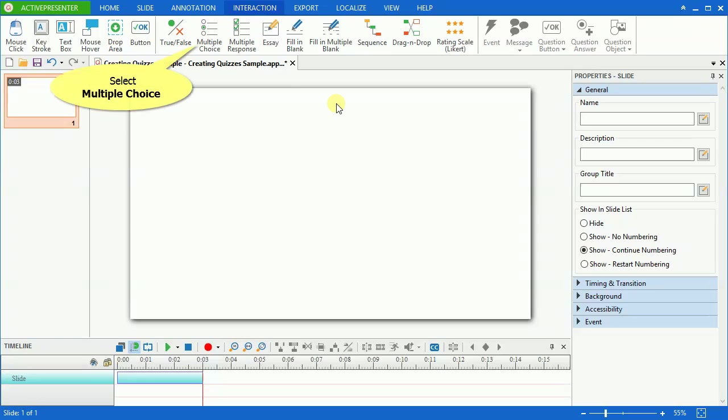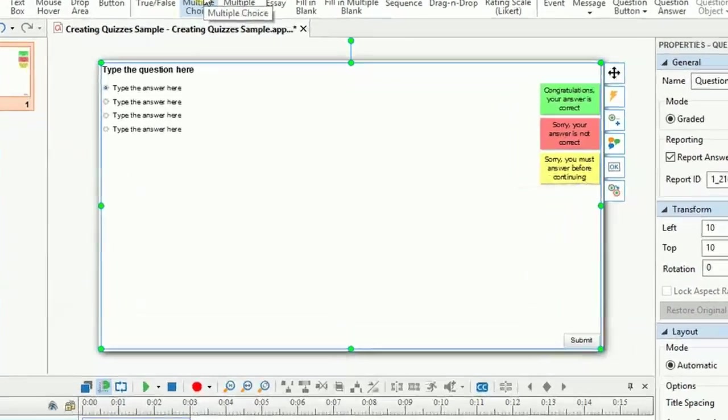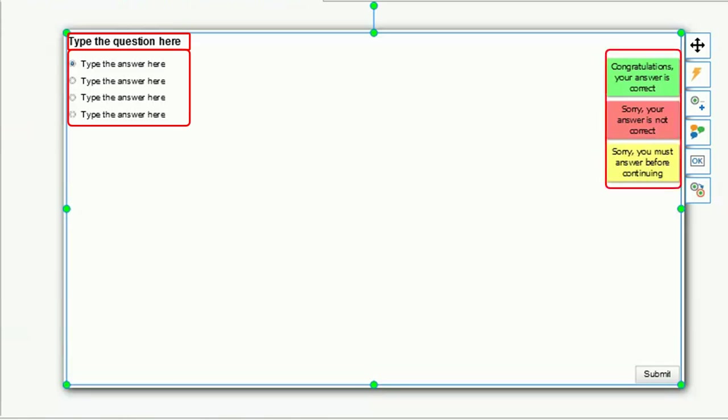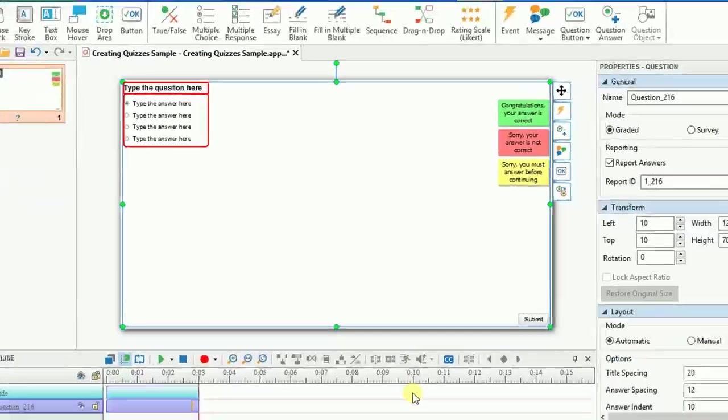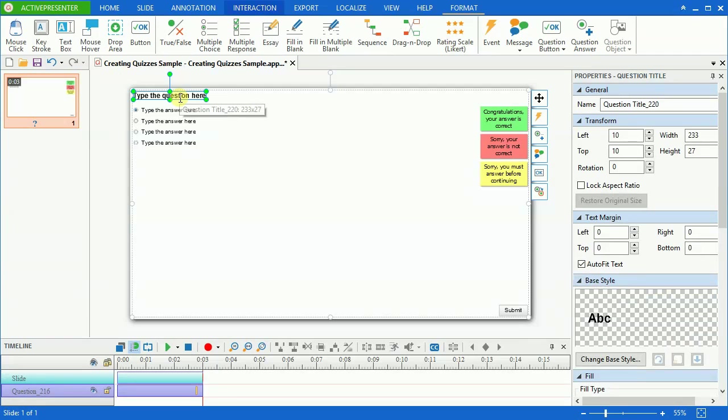Now I create a multiple-choice question here. As you can see, a typical question in ActivePresenter has four parts: question title, answers, feedback messages, and buttons. Type the question and answers in the question and answer section respectively.